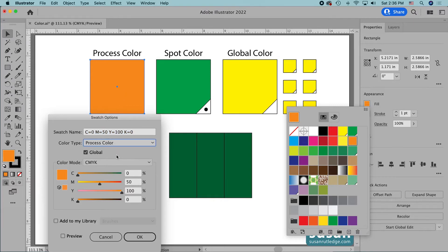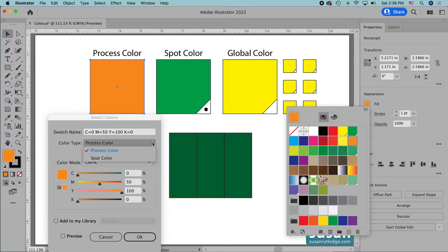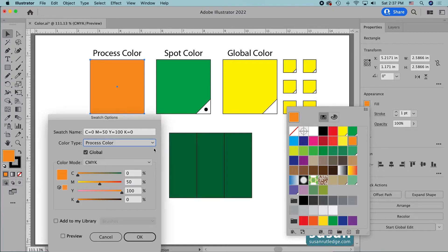Now there is one other color type — spot color. I'm not going to change this orange to a spot color, because the only time you ever want to use a spot color is when you need the printer to create a special tray during the printing process. The spot color looks different in the swatches panel than the process color: it is a square filled with the color, but in the bottom right corner you have a little white triangle that has a spot in it.